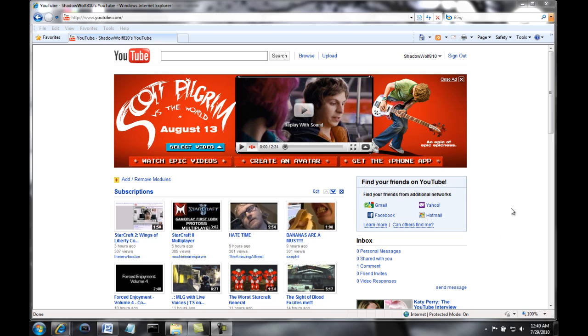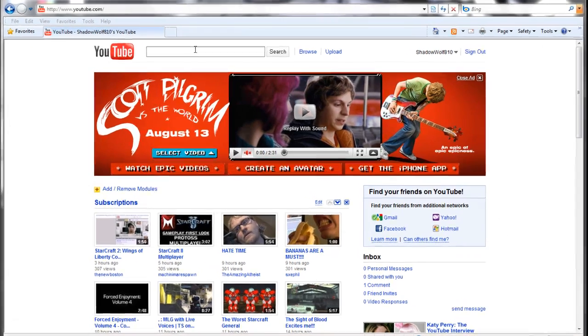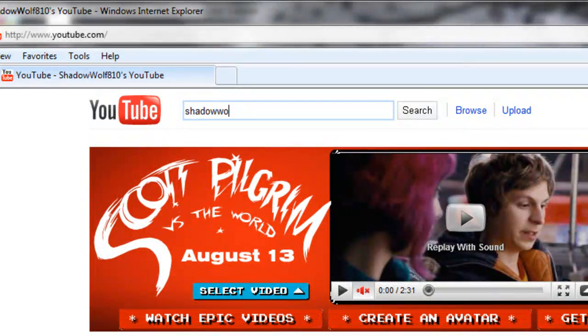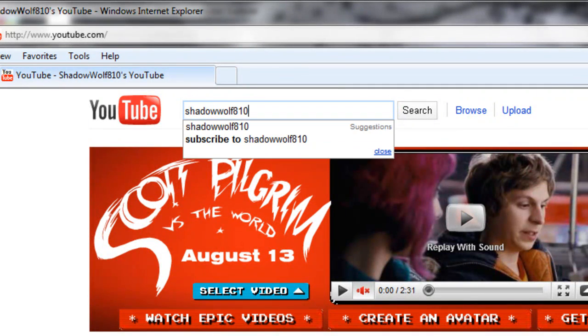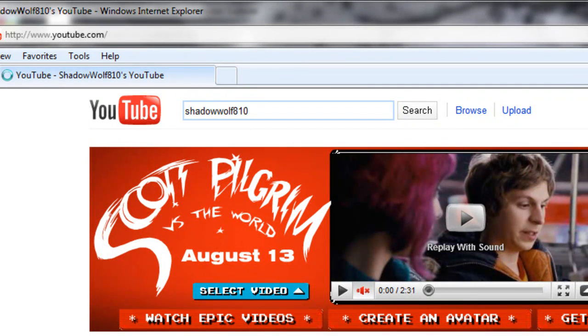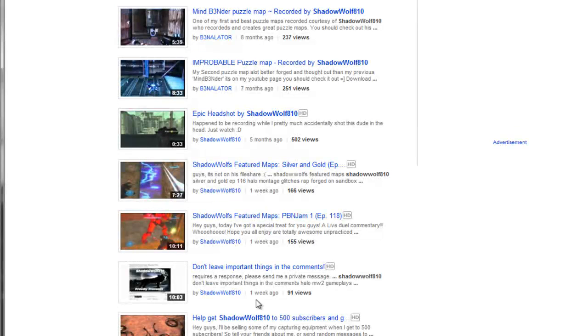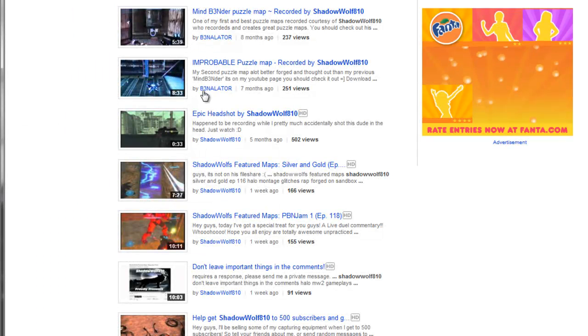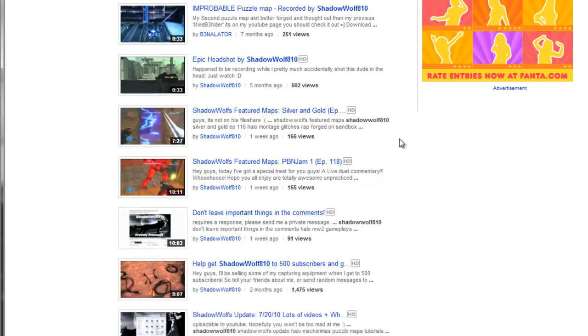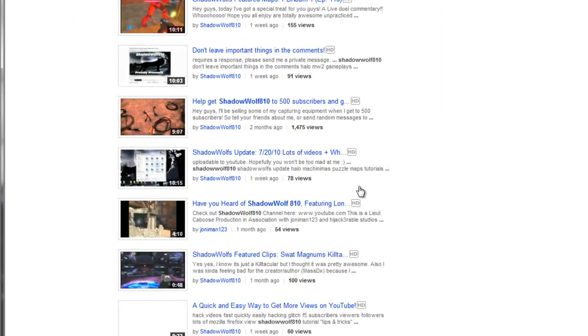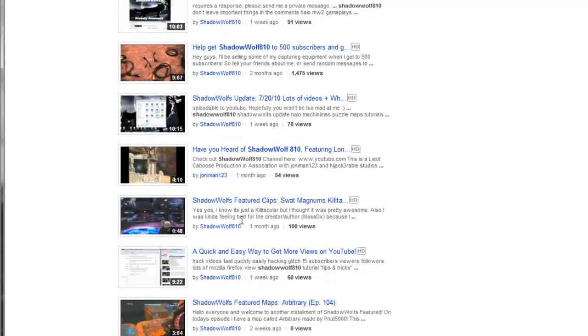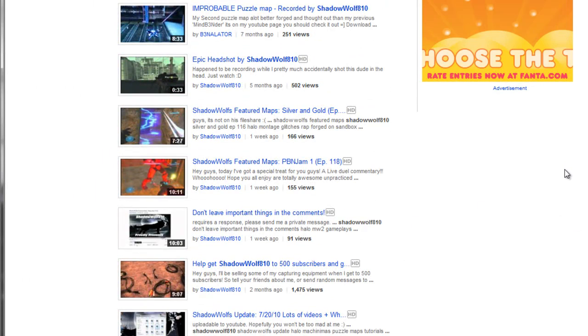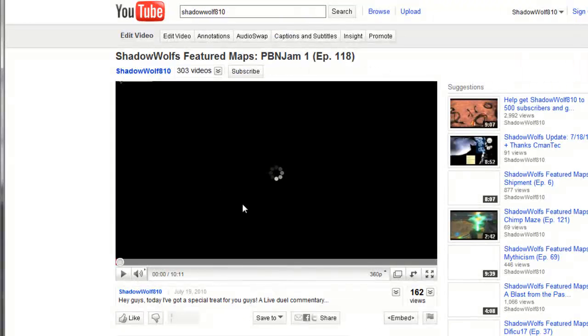So the only thing you'd want to search is ShadowWolf810 and basically you're going to get all of these awesome videos that you probably have never seen before. But they're just amazingly awesome. So I'm just going to go ahead and click on a video here.